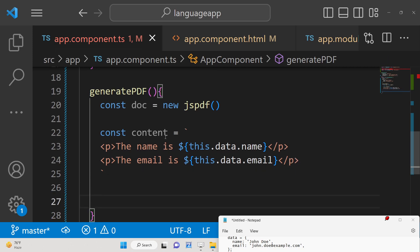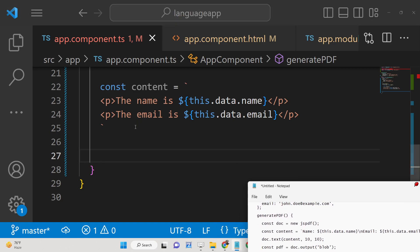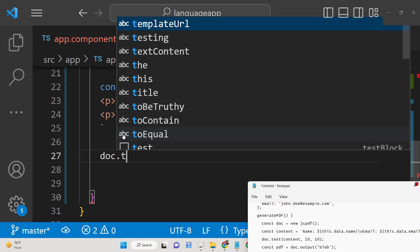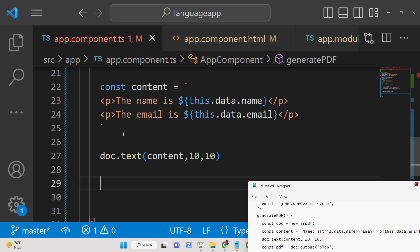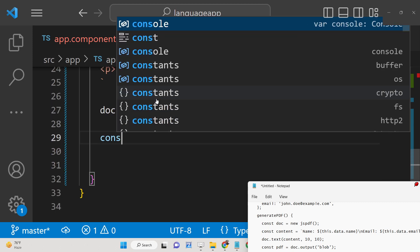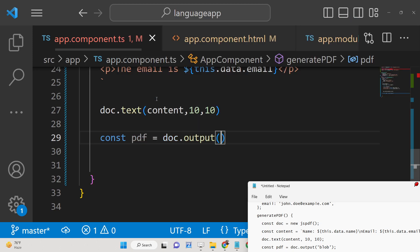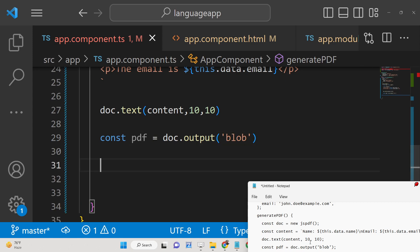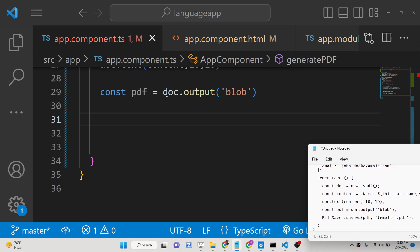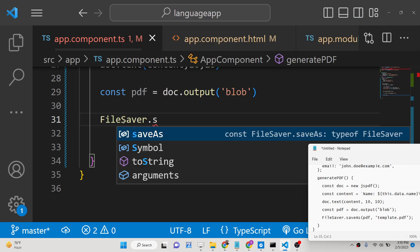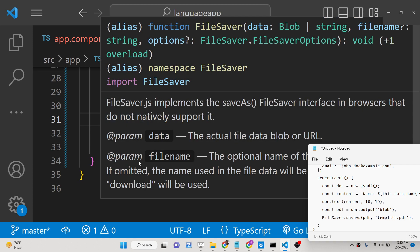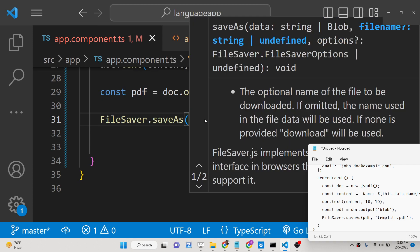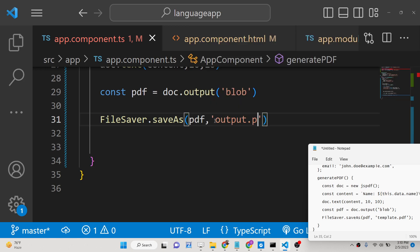Now export this to the PDF document using the jsPDF library. Call doc.text(content, 10, 10) passing the x and y coordinates. Then convert the document to a blob using doc.output('blob'). Finally, use the file-saver library — call fileSaver.saveAs(pdfBlob, 'output.pdf') to download it as an attachment.